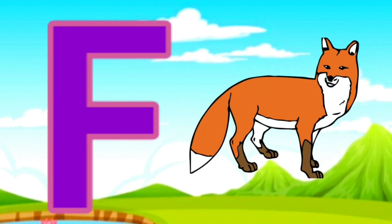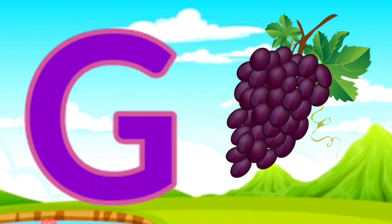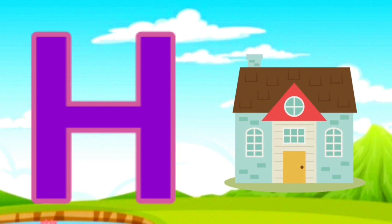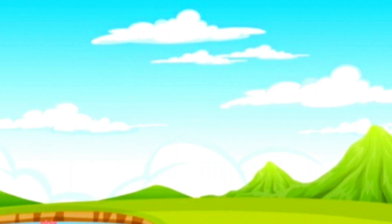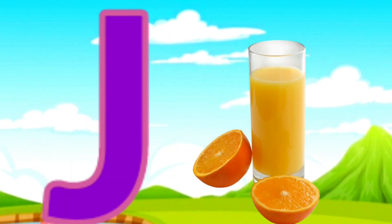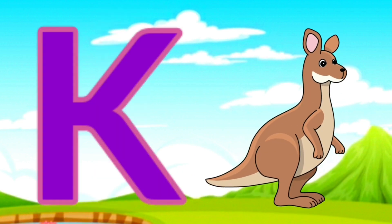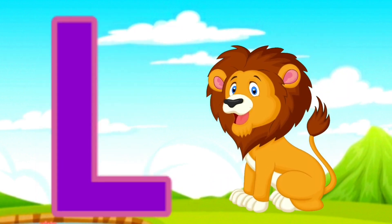F for fox, G for grapes, H for house, I for igloo, J for juice, K for kangaroo.